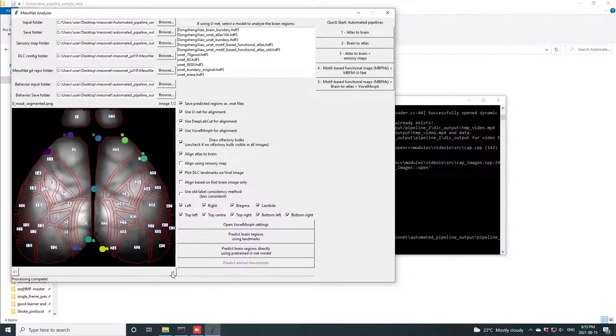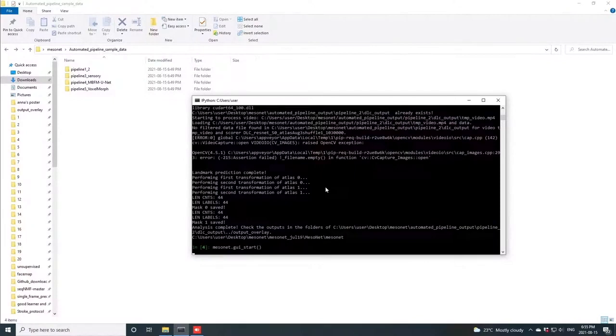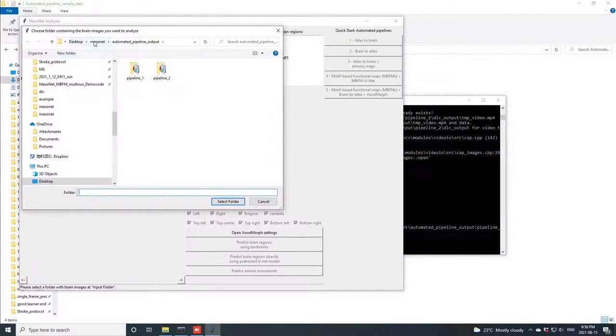Now, in the third pipeline, we can leverage functional activity maps that we may have collected alongside the calcium images, peaks of functional activity that will be similar across animals, and that can therefore be used to co-register the images. As such, the inputs that are required are both raw brain images, as before,